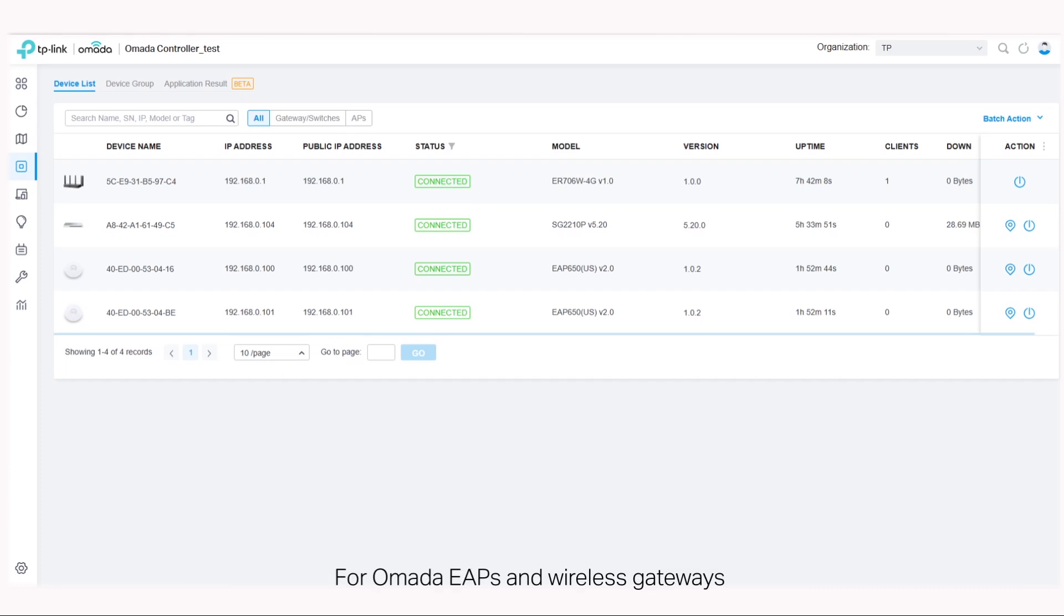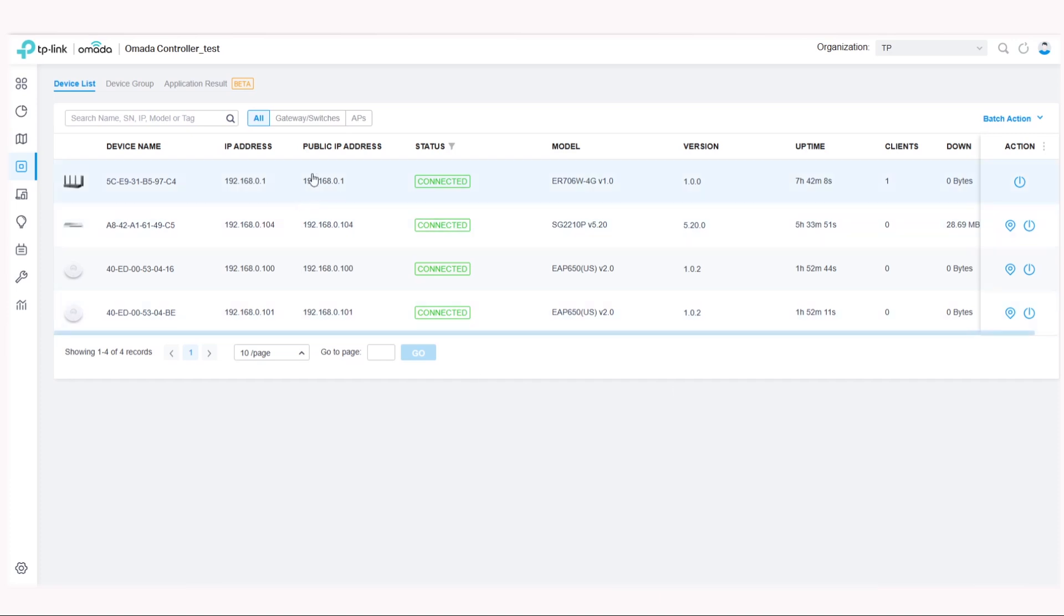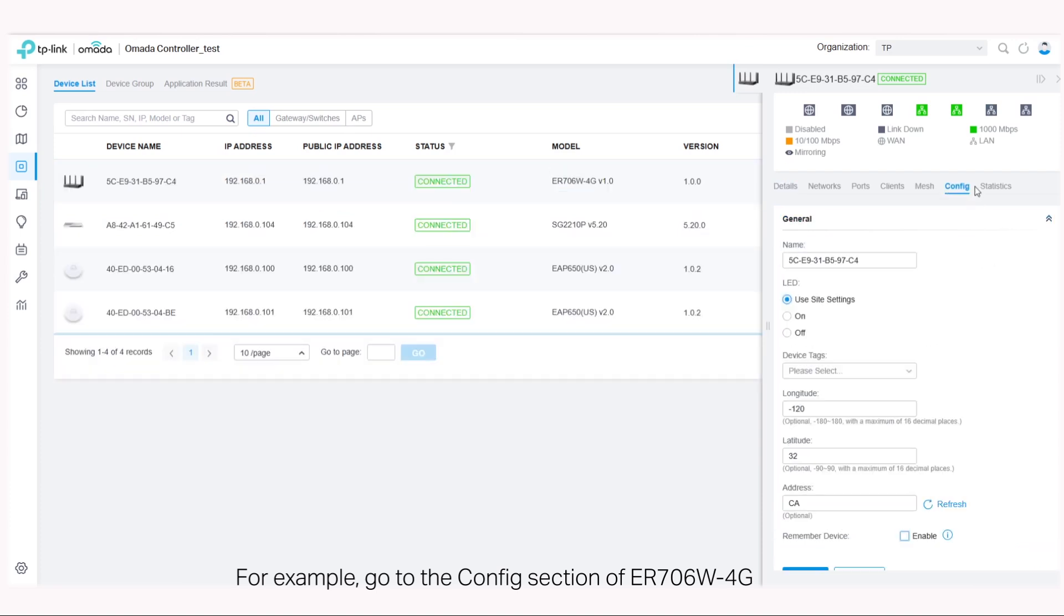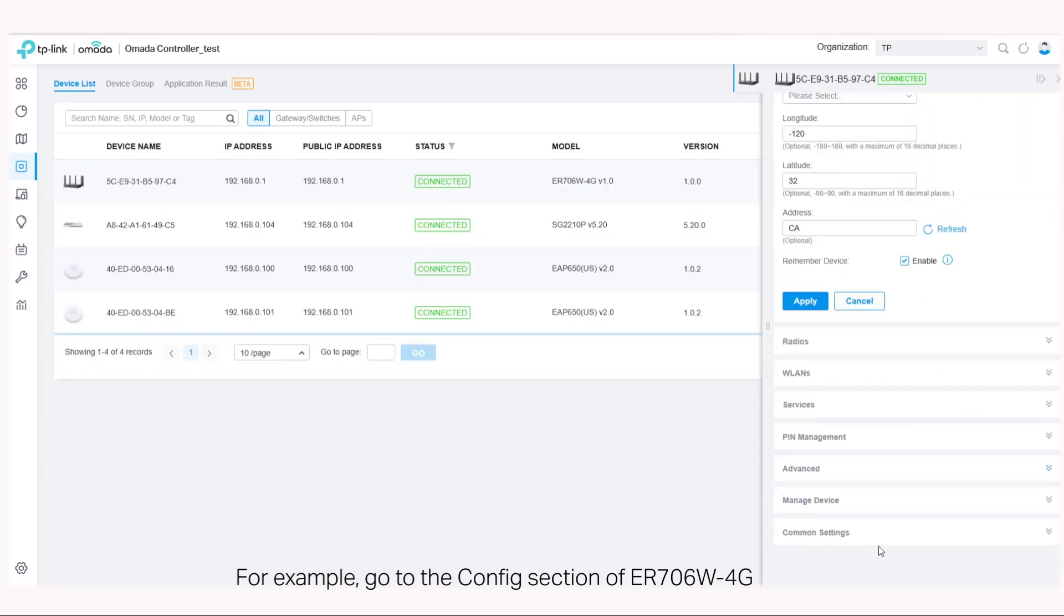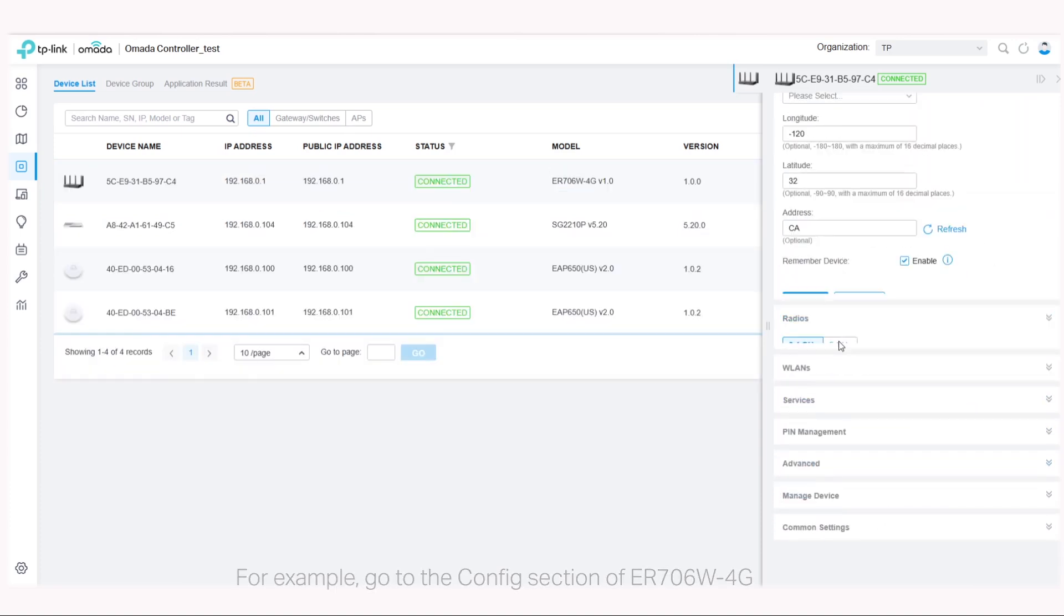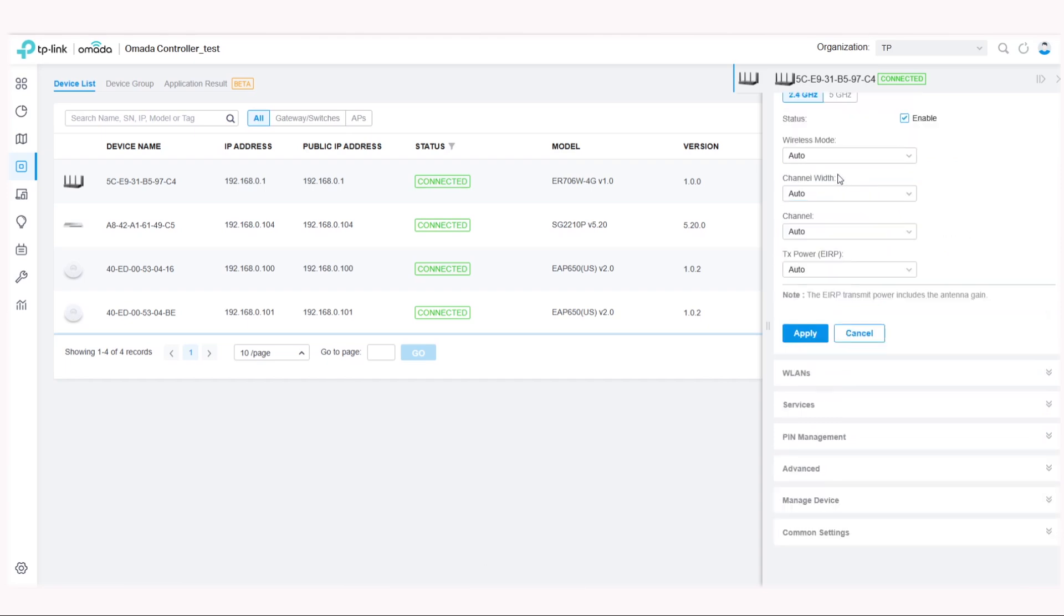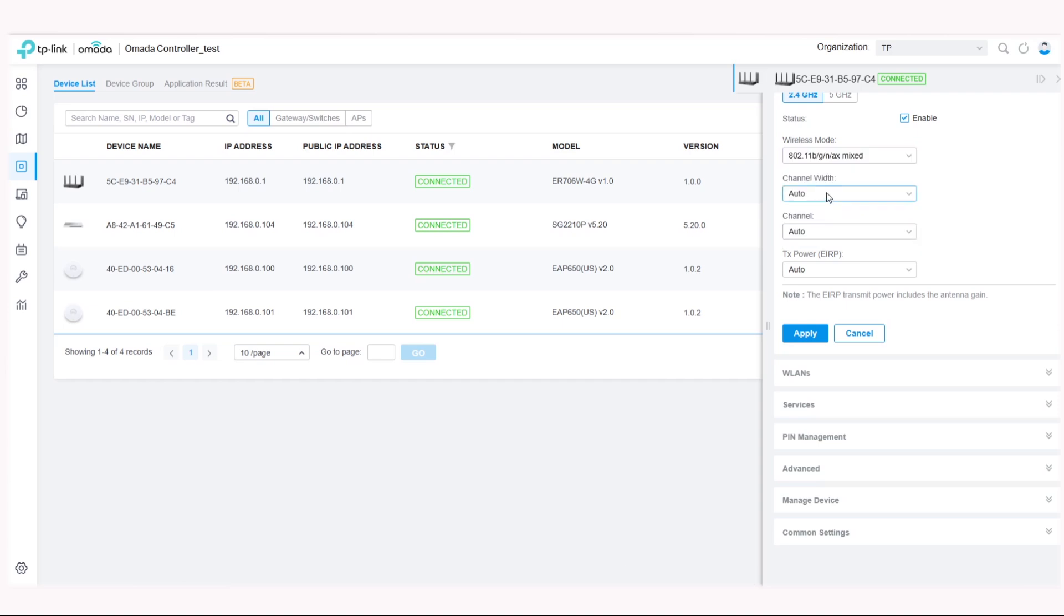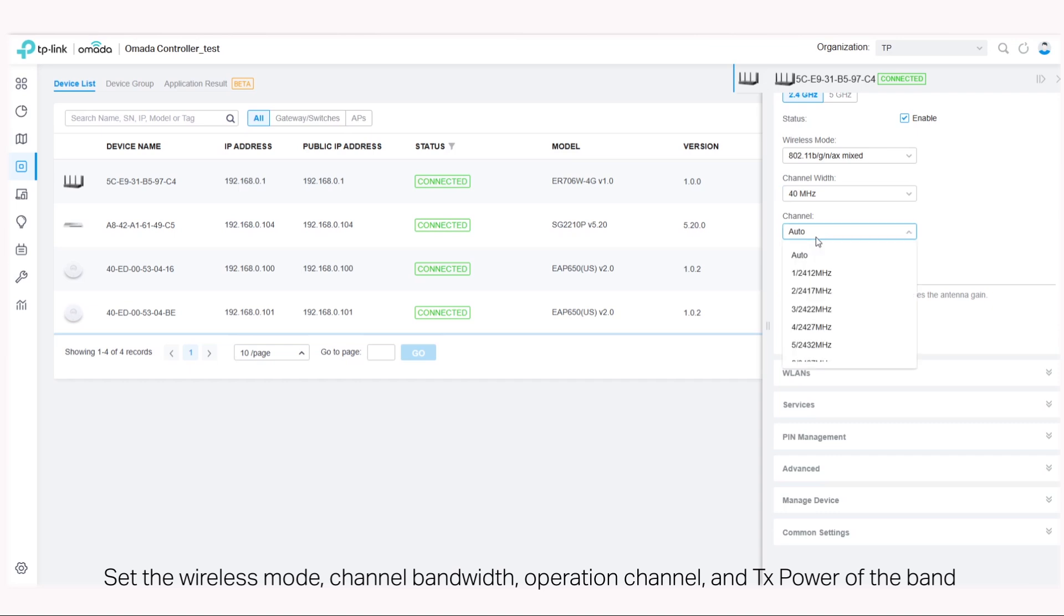For Omada EAPs and wireless gateways, you can configure how and what type of radio signals the device emits. For example, go to the config section of ER706W 4G, find radios. You can choose to enable or disable the 2.4 gigahertz band and set the wireless mode, channel bandwidth, operation channel, and TX power of the band.